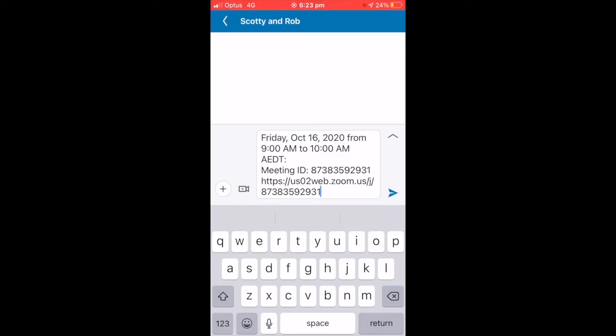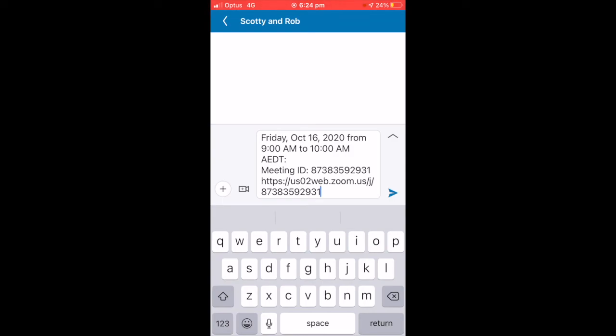I can click send on that, and when that meeting time comes around, the recipients can click on it. In fact, they can click on it ahead of time, and that should add it to their calendar, and then they can simply join that meeting by clicking on that link.